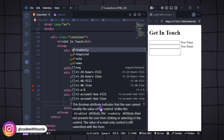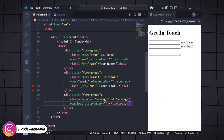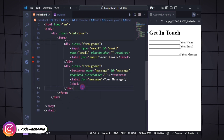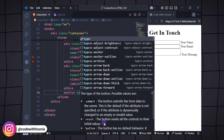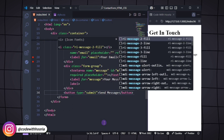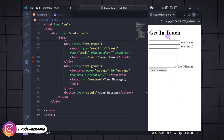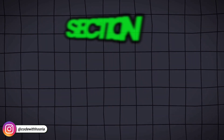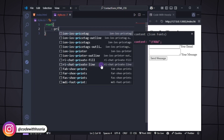This form has three main parts: a text input for the user's name, an email input for their email address, and a text area where they can type their message, and finally a submit button to send the form. It's simple but covers everything we need for a basic contact form. Next, we will style the form to make it visually appealing.